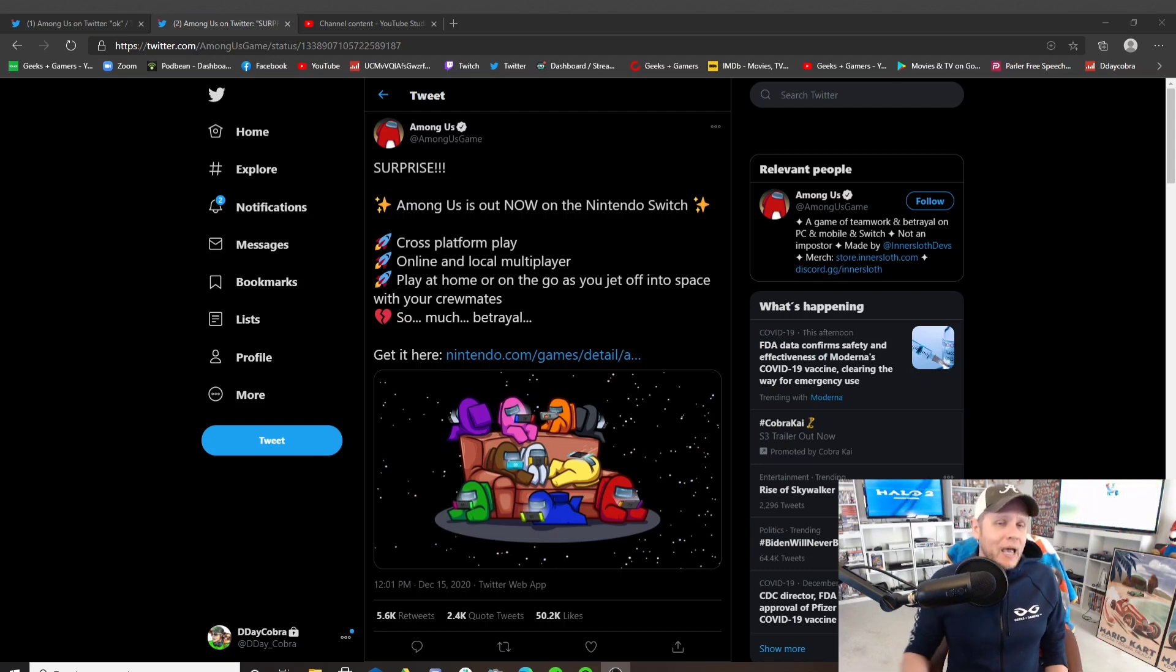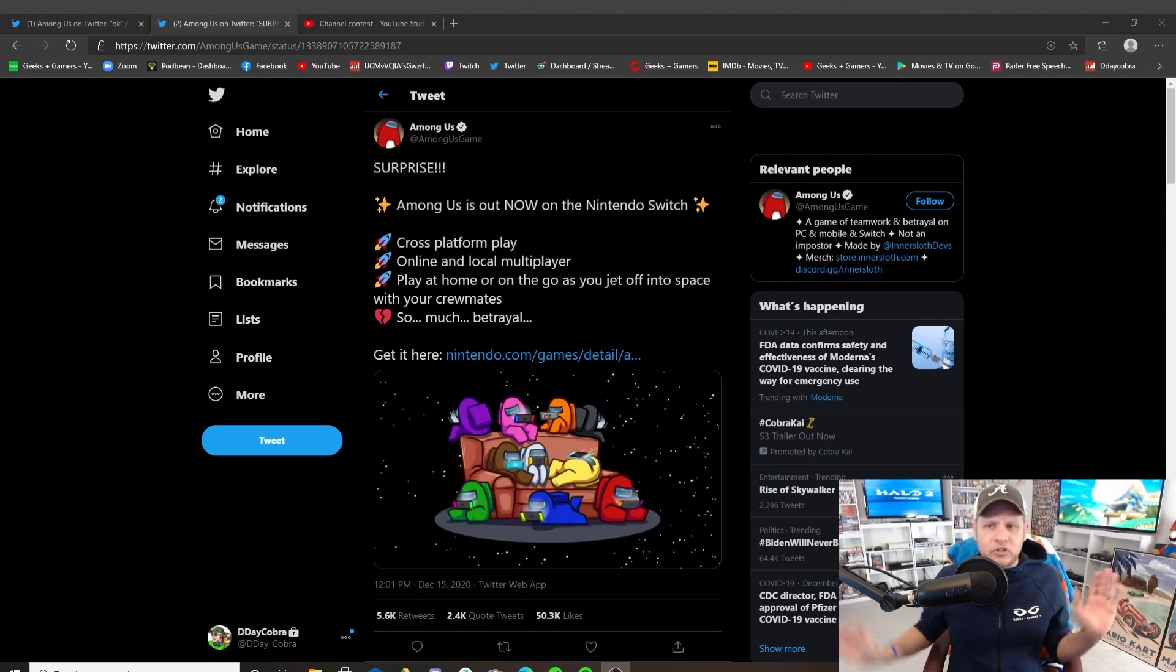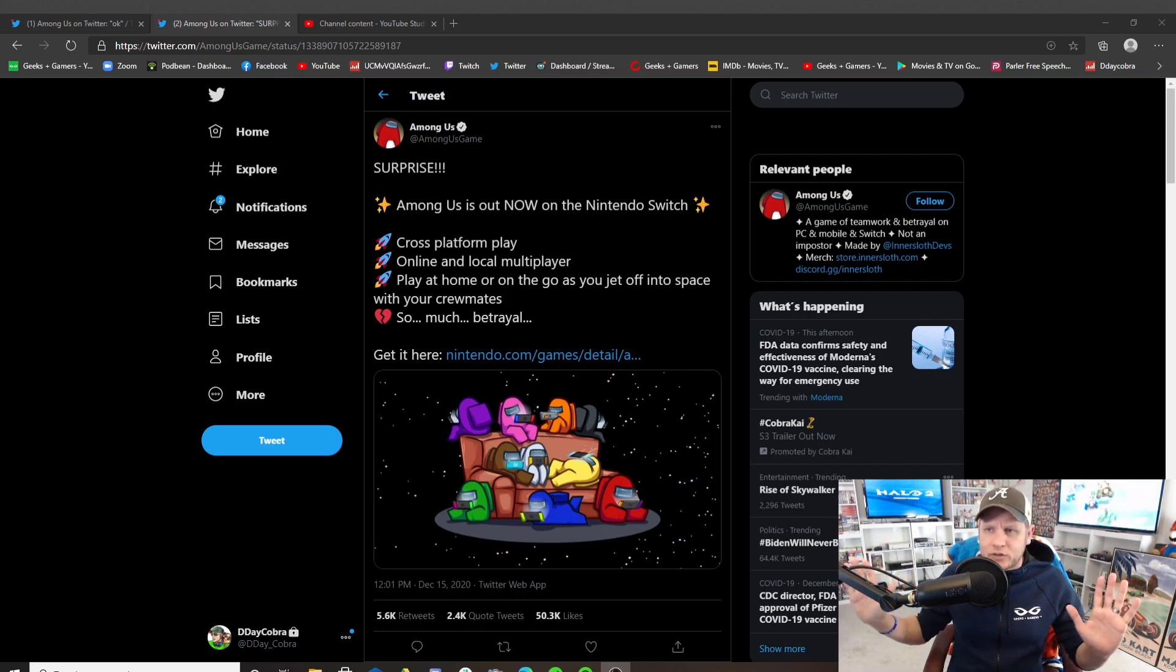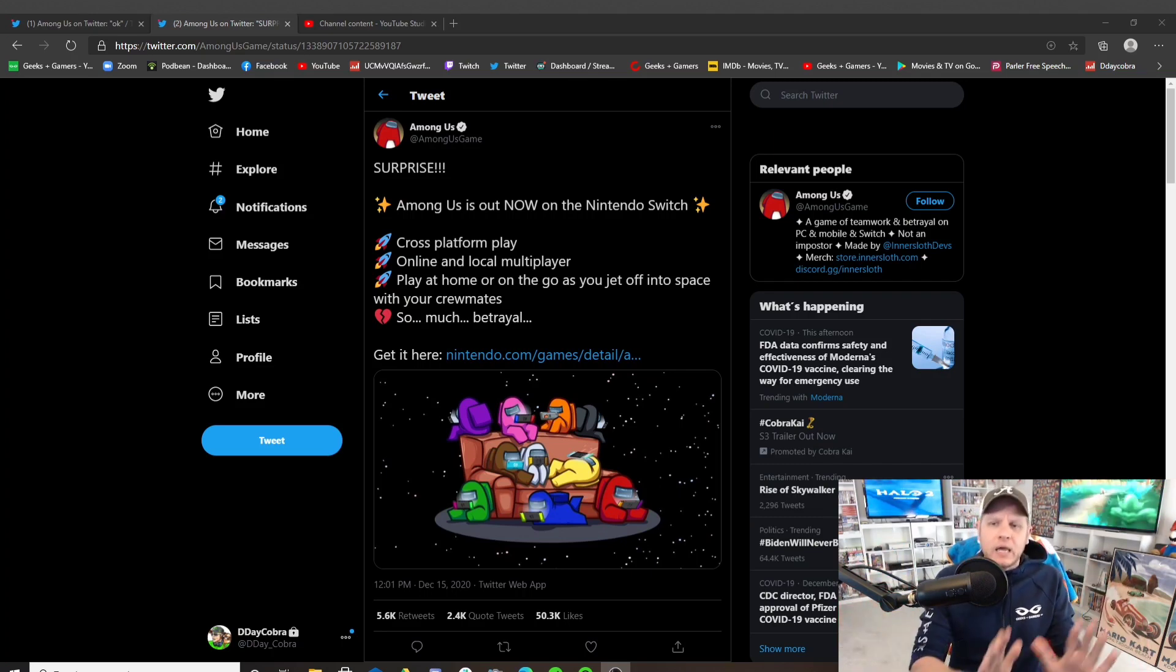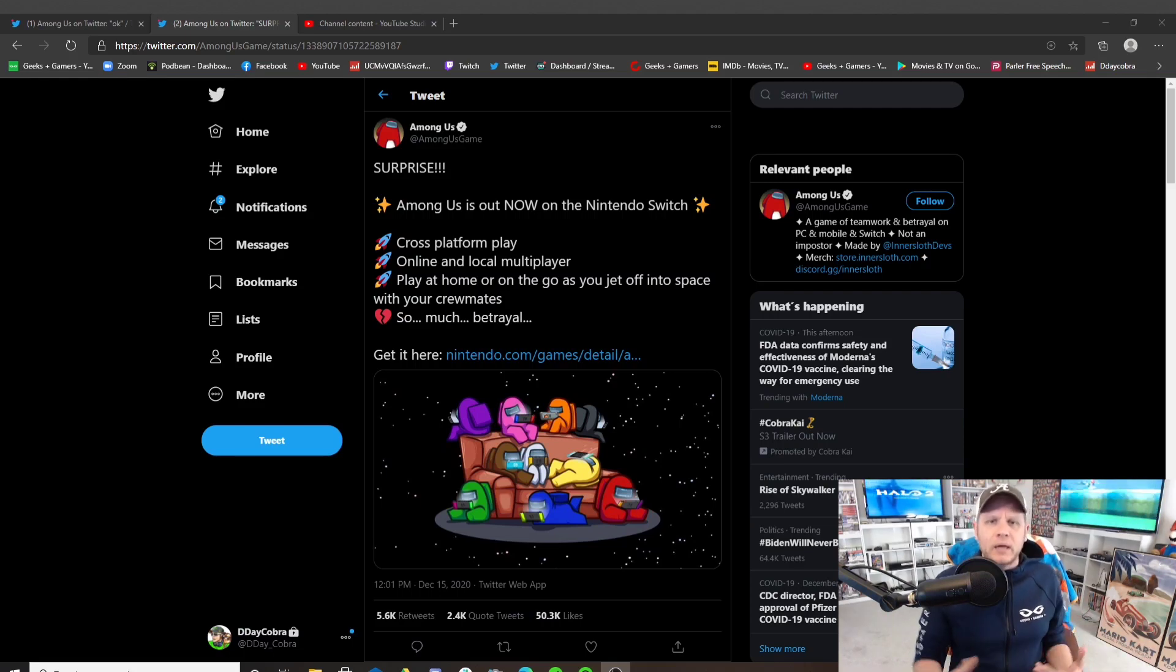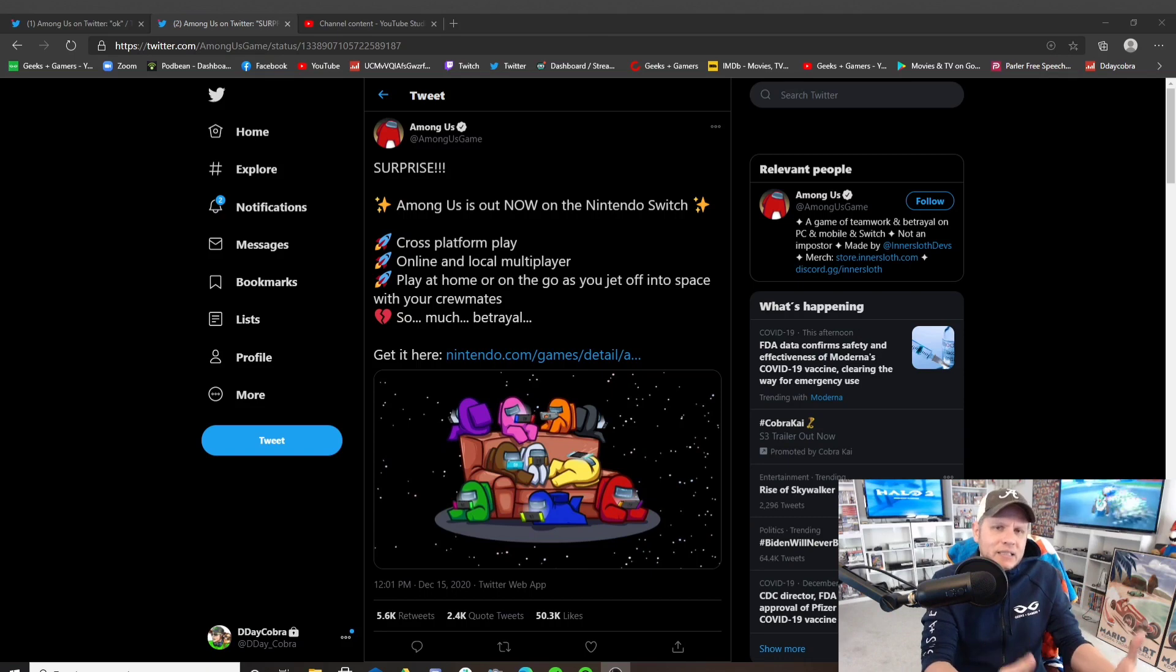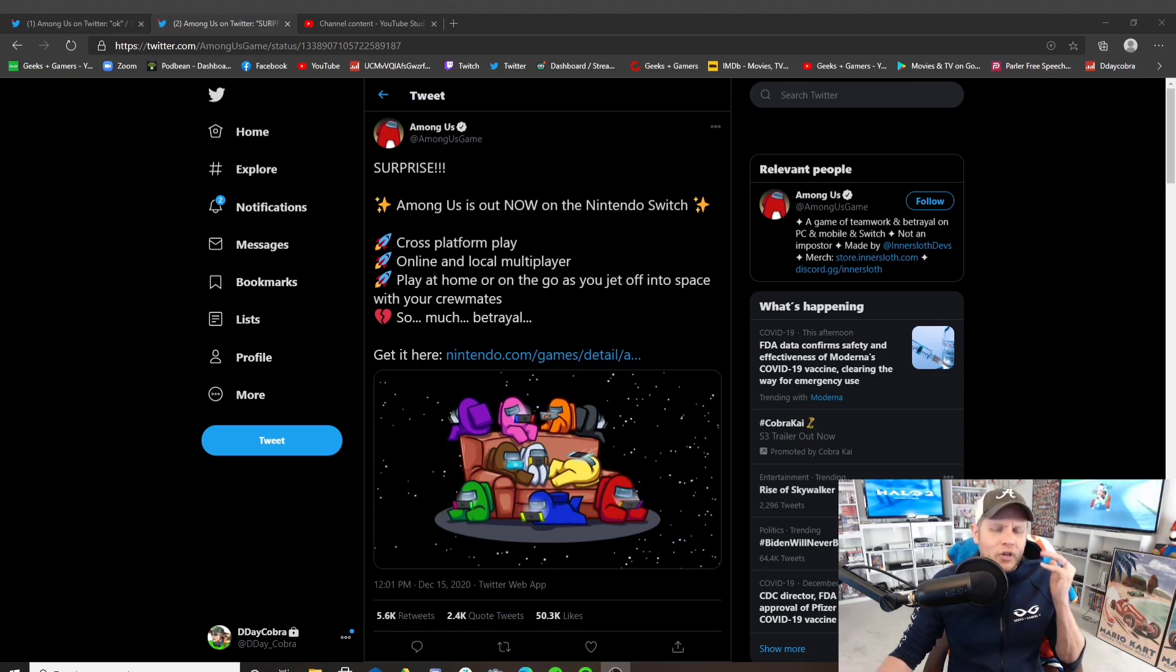I much prefer playing games on consoles over PC. I know PC Master Race people are probably going to lose their minds with that and that's totally fine. But for me, having it on a console, letting me play with my controller, and just the ease and accessibility of the Nintendo Switch,